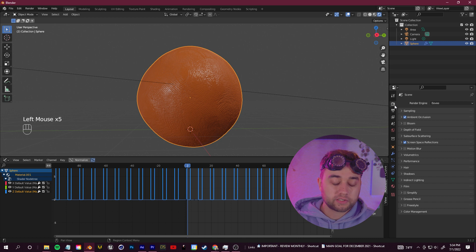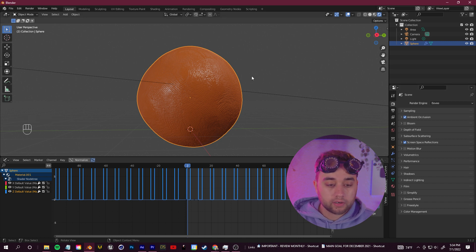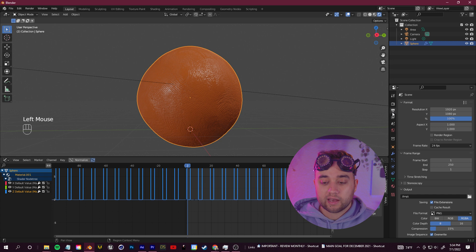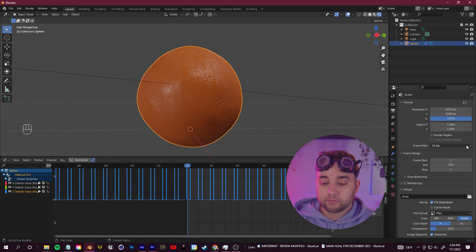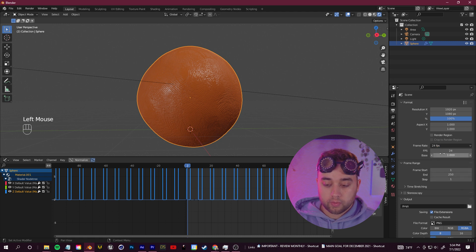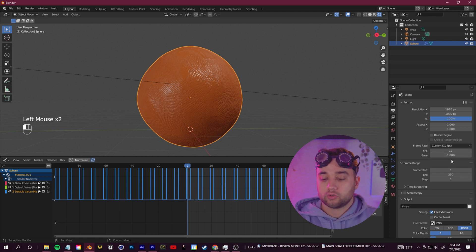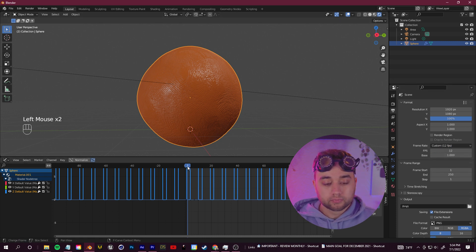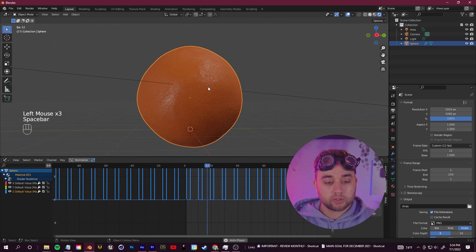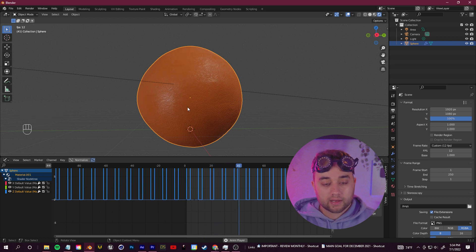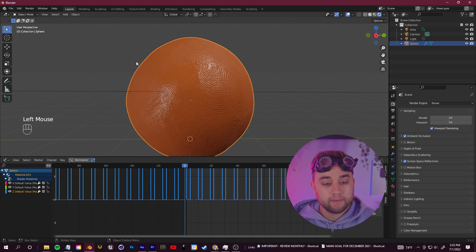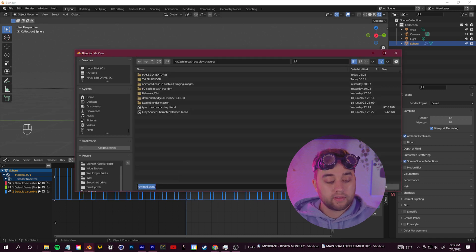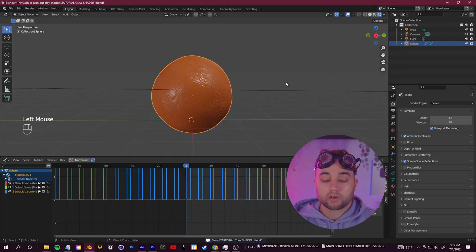For the render settings, go to Output Properties and change the frame rate from 24 fps down to 12 — go Custom and set it to 12. Whenever you play that back, you'll have your fully stop-motion style animation. Our basic clay shader is ready, so go ahead and file-save this.